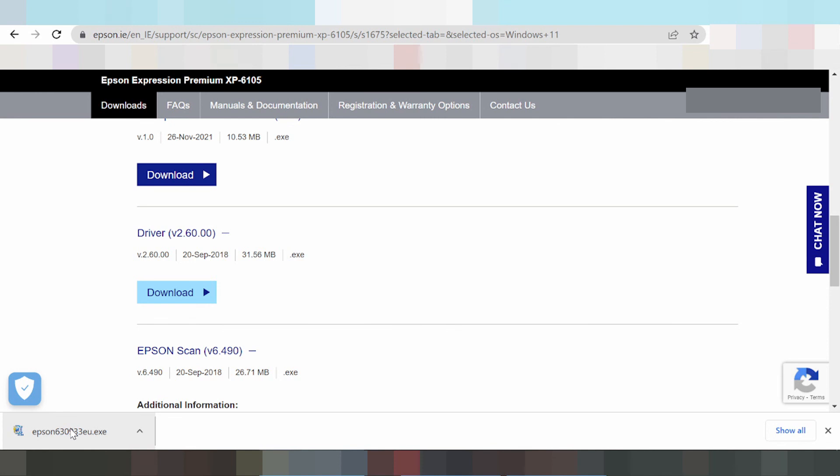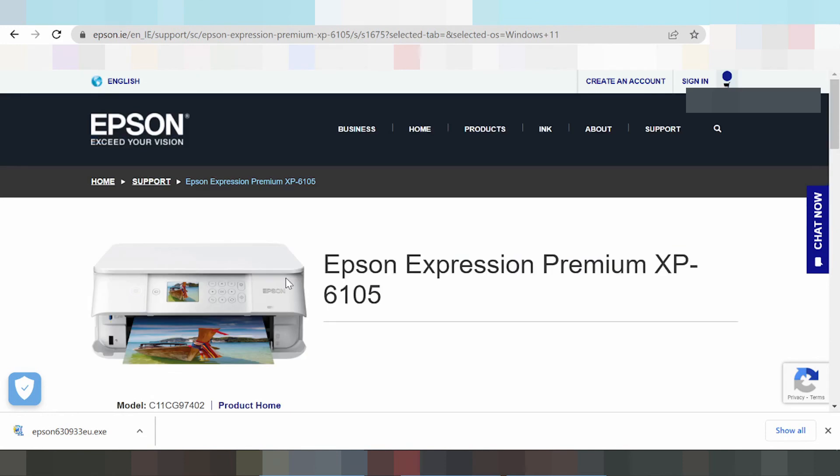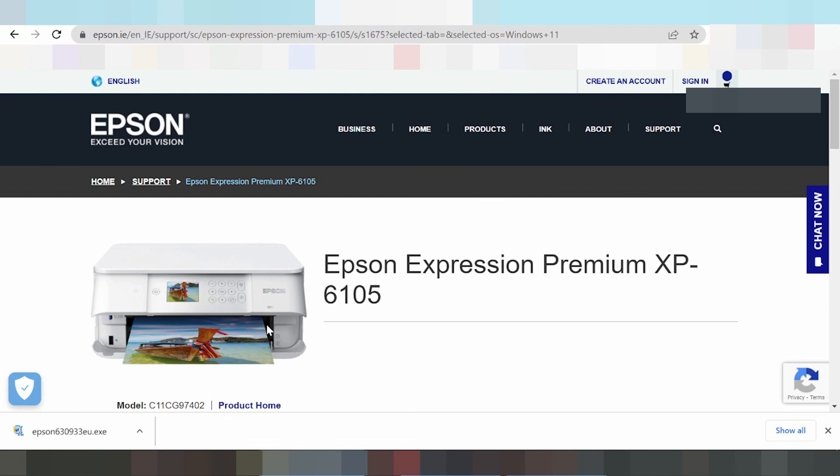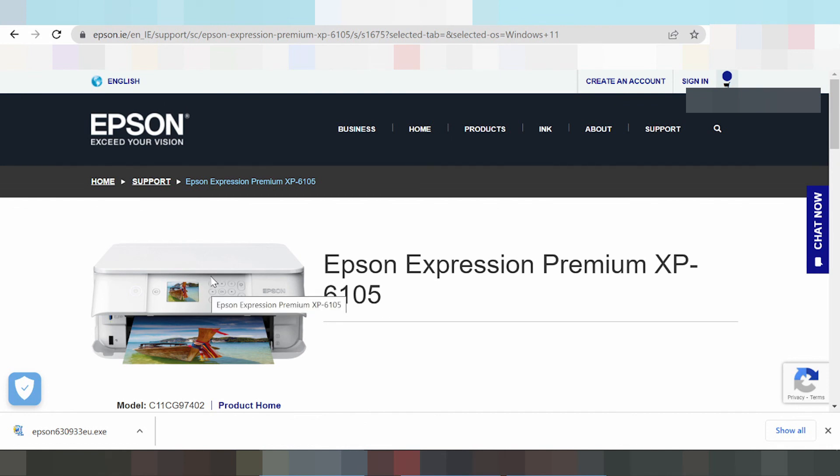If you need to connect the printer via wireless or Wi-Fi, you can connect the printer to Wi-Fi. Here you can see the Wi-Fi connection option. Type the IP address here for the laptop.